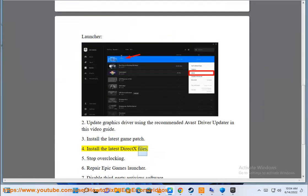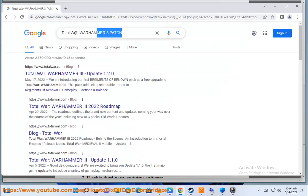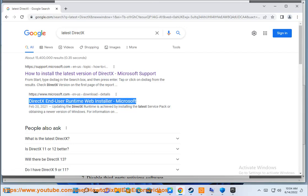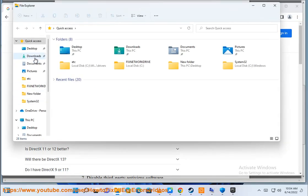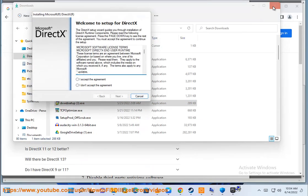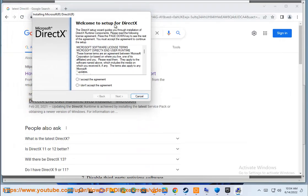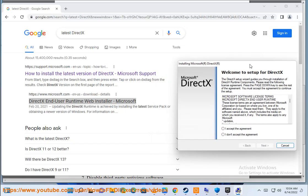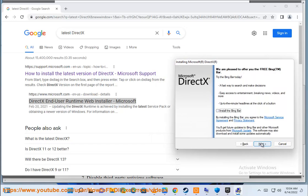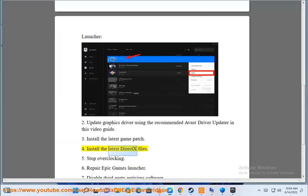Step 4: Install the latest DirectX files. Step 5: Stop overclocking.